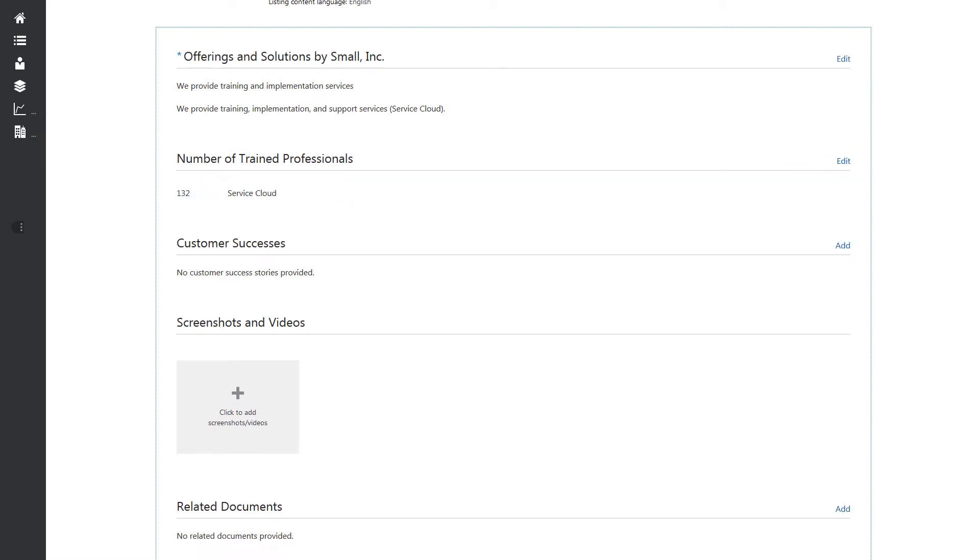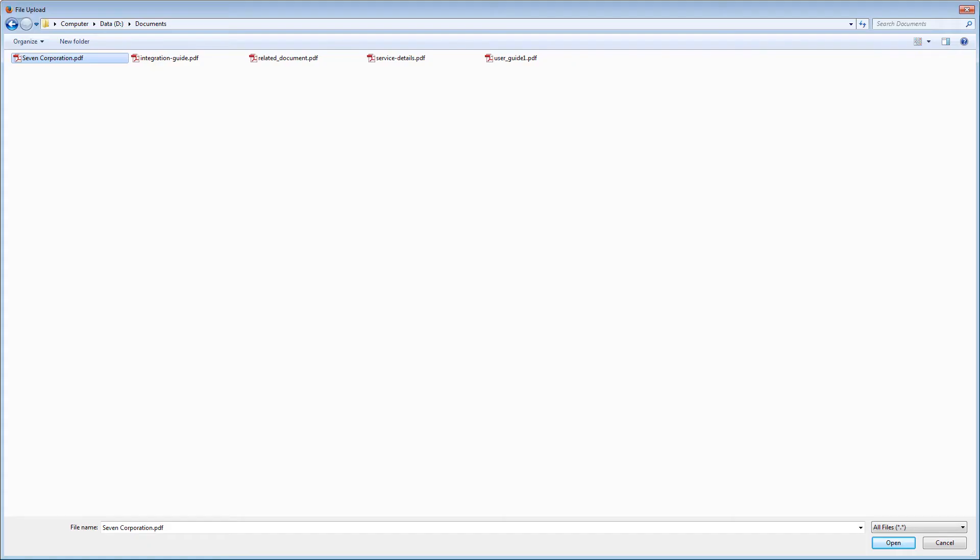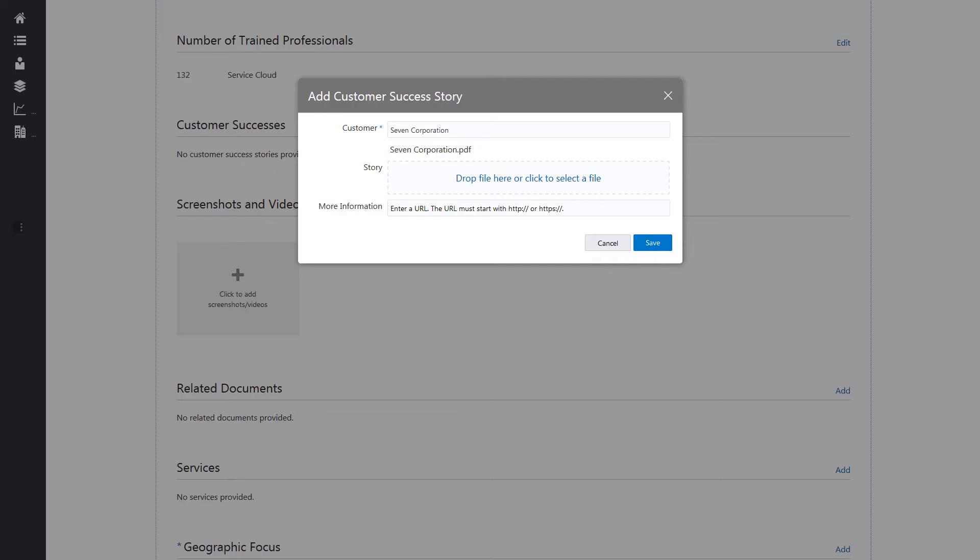Next, add information about your customer success stories by entering the name of the customer and uploading a story about the success. You also have the option to provide a link to a success story. Click Save.